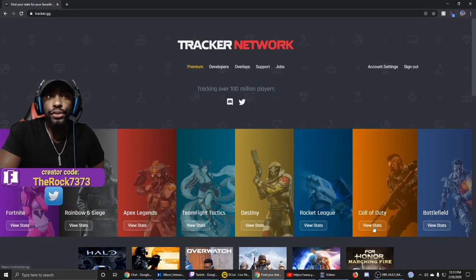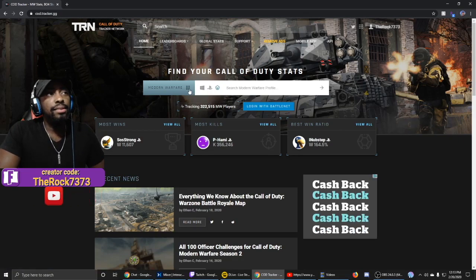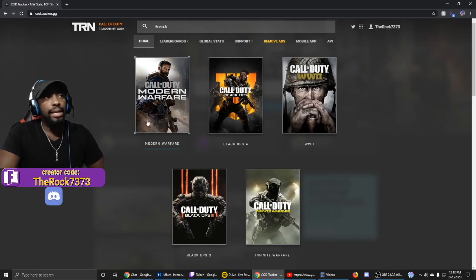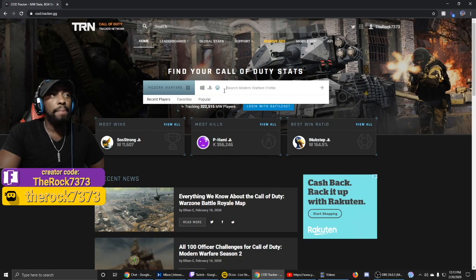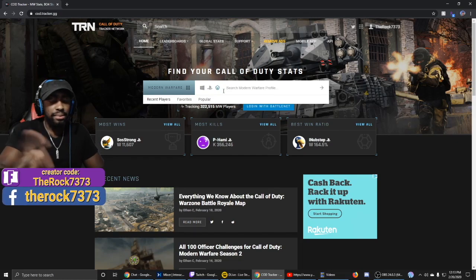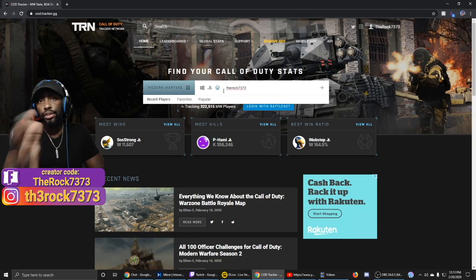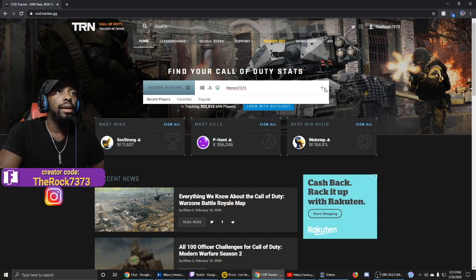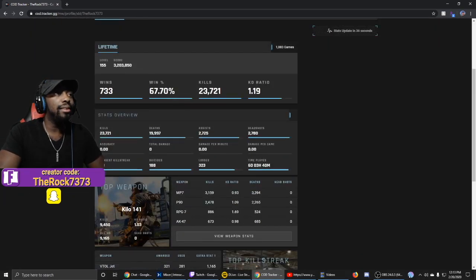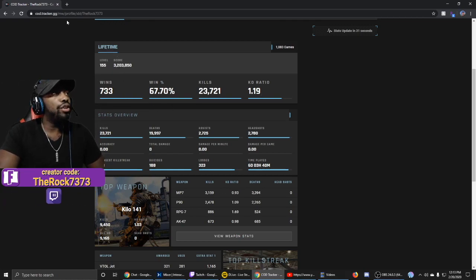Go to Call of Duty. The cool thing is you can select any Call of Duty game you want. The most recent is Modern Warfare. Type in your Activision name or Xbox name — mine is TheRock7373. Click OK and it shows your lifetime stats: wins, kills, and kill/death ratio. Copy that link from the top.